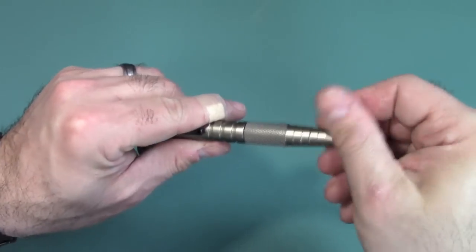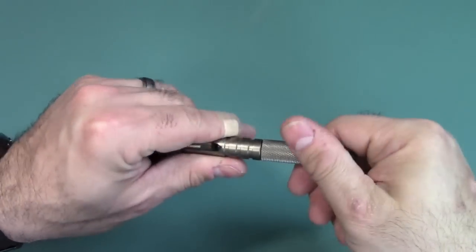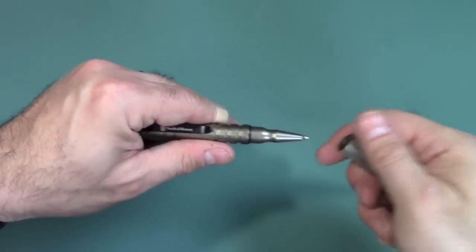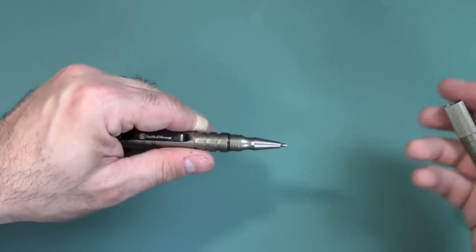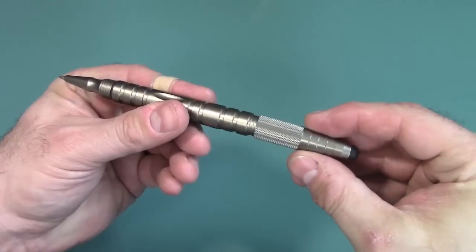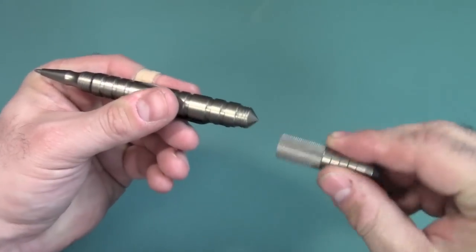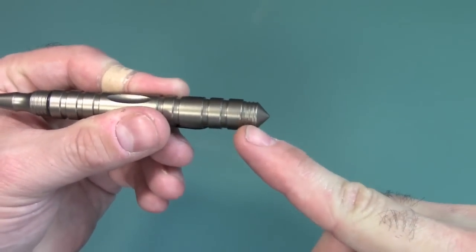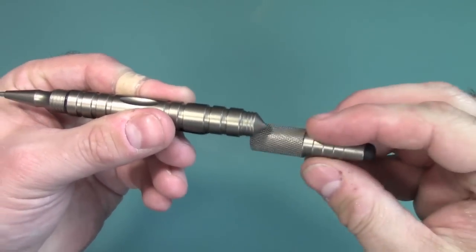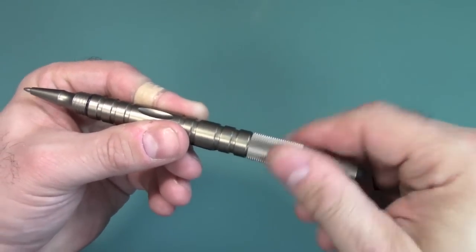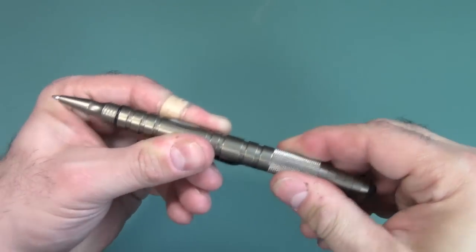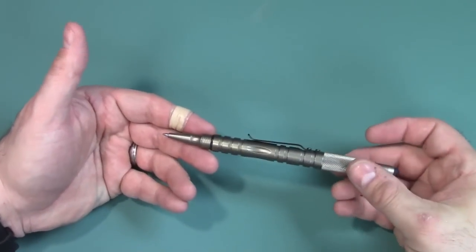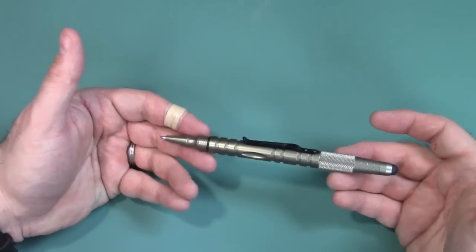Now, you might be asking yourself, well, when you take this cap off, you're going to put it down and you're going to lose it. Well, not necessarily. Remember, there's some threads up here. So, you can go ahead and put it up there. And, there you go.